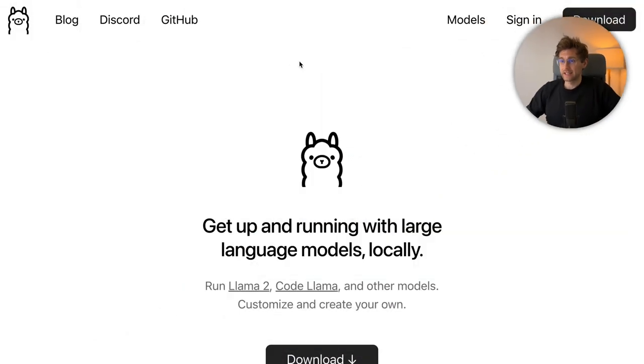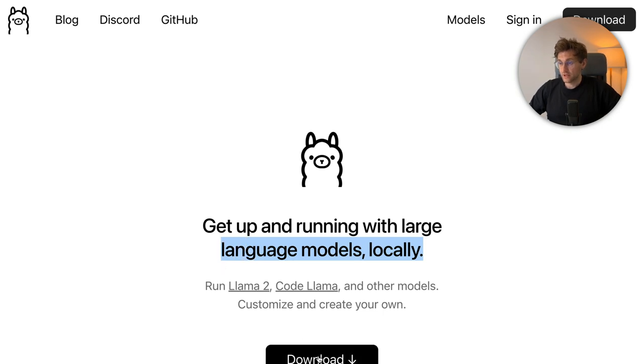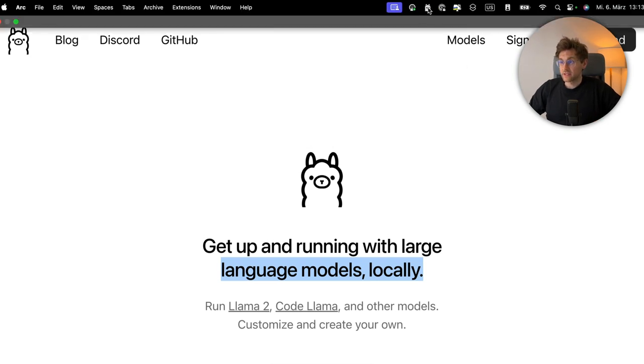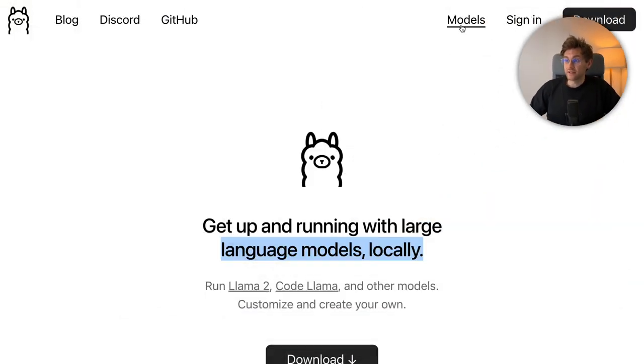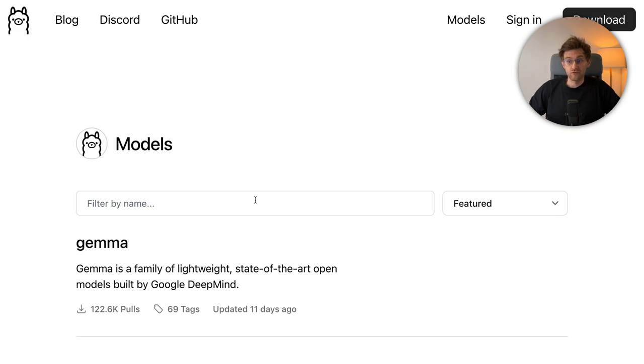Before we set up the Python project we want to get Ollama up and running. Luckily this is very easy so let's head over to the website. We can download and install Ollama — I've already done that and you can see in the status bar that Ollama is running. It has official support for macOS and Linux and a Windows preview is currently out. So if you're on a Windows machine you can try out the developer preview or wait until the stable version is released. After Ollama is running we still need to specify which model we want to use and run that.